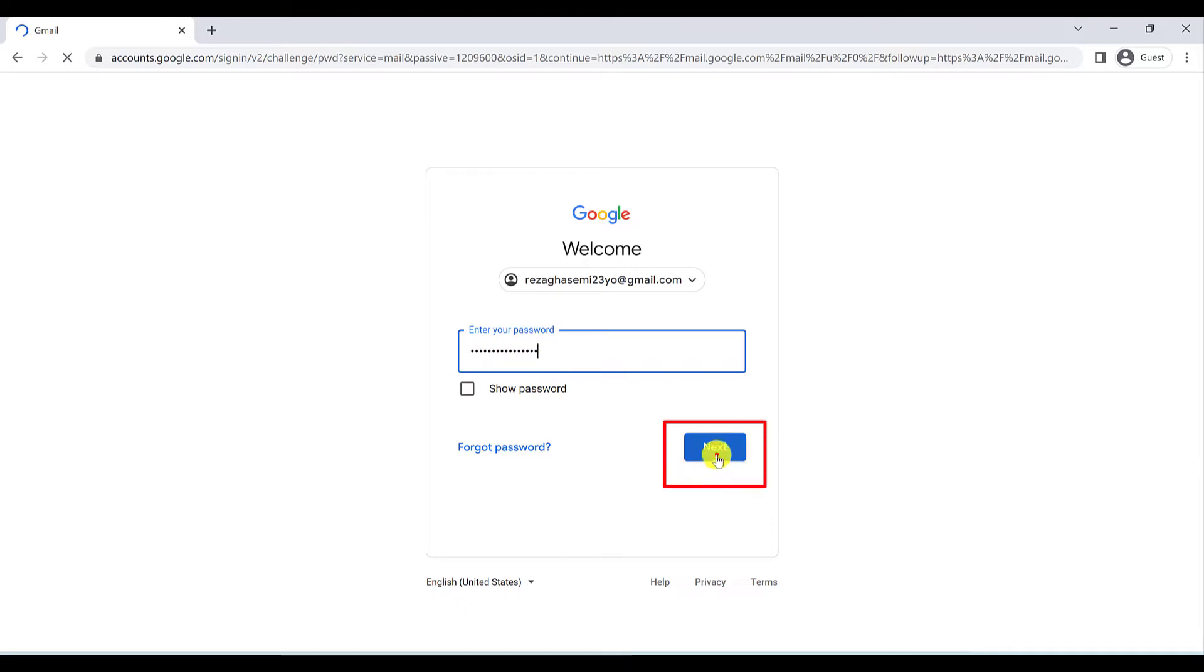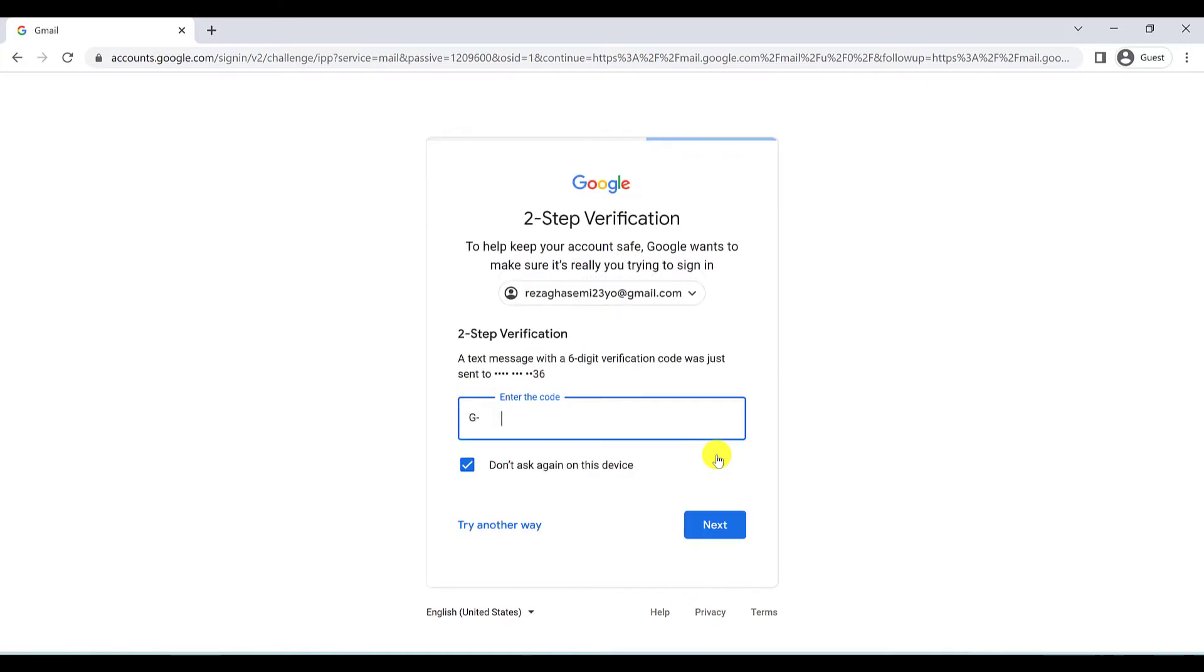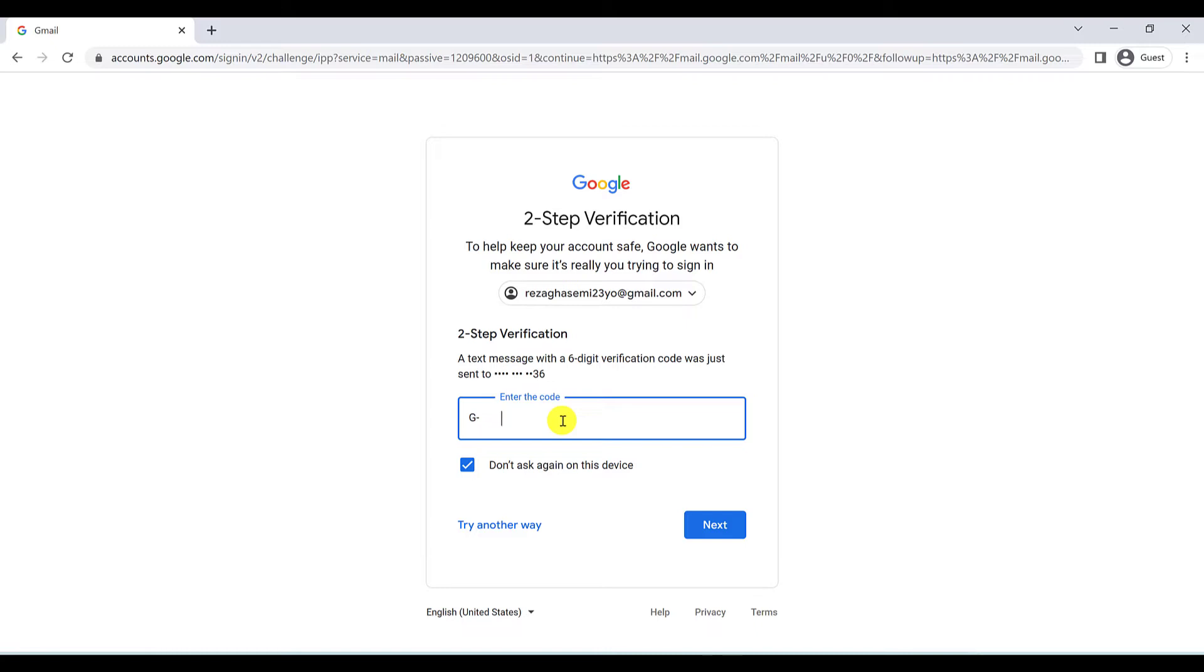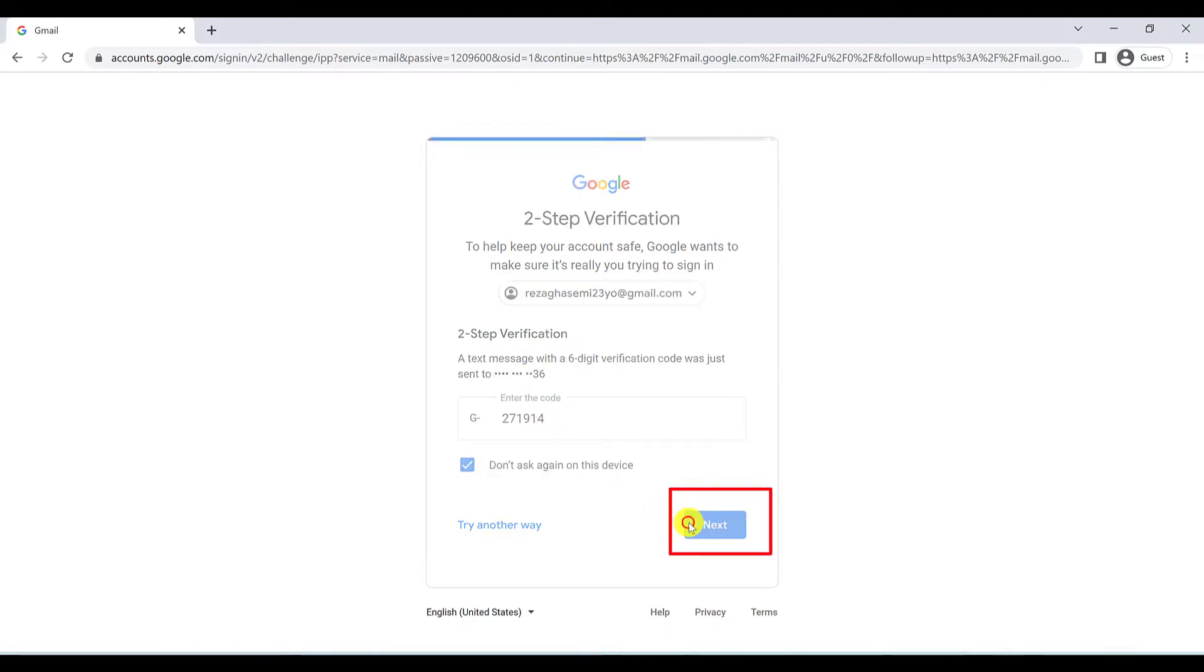Enter your password, your current password, and click on next. And if you are using two-step verification, you will get a message from Google on your phone and you have to type it here and click on next.